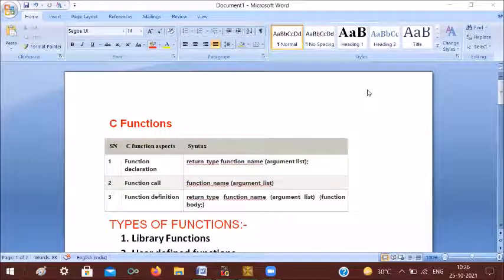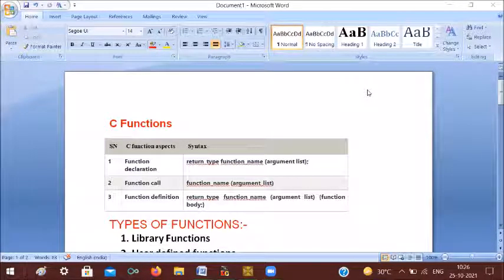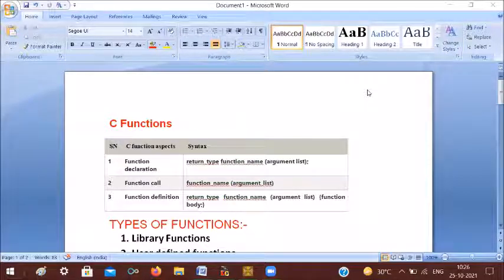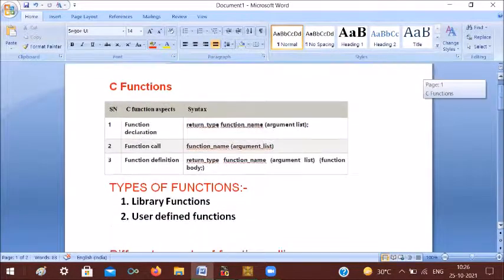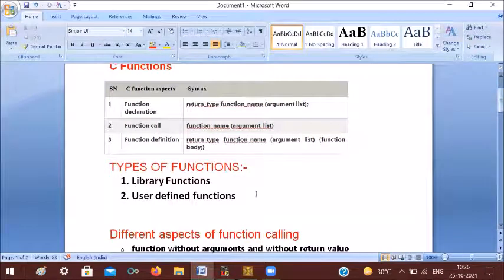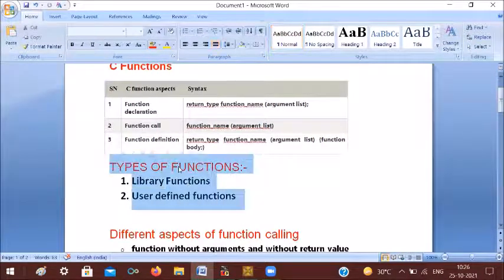Hi everyone. In this class, you will see functions. There are two types: library functions and user-defined functions. What are library functions?